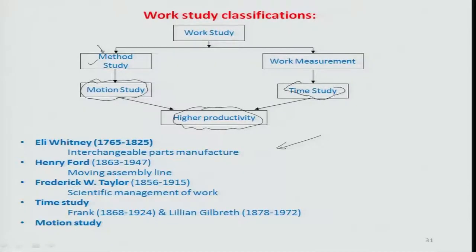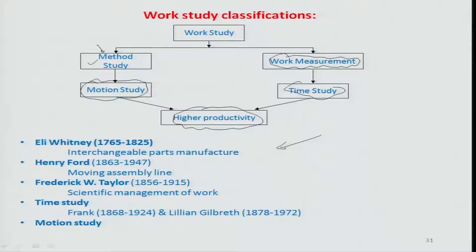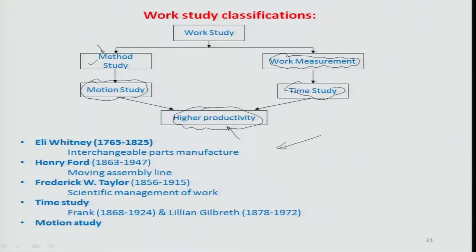Work measurement can be done through time study techniques. The best technique used is filming a certain task or process, and this should be done with the worker's knowledge so they do not perform differently. You do it on a routine basis over a large span of time, then split the footage frame by frame, look at different motion sequences and time scales, and suggest a sequence with minimum time scale. Through both motion and time study, the main idea is that you should be able to address the need for higher productivity of any system.